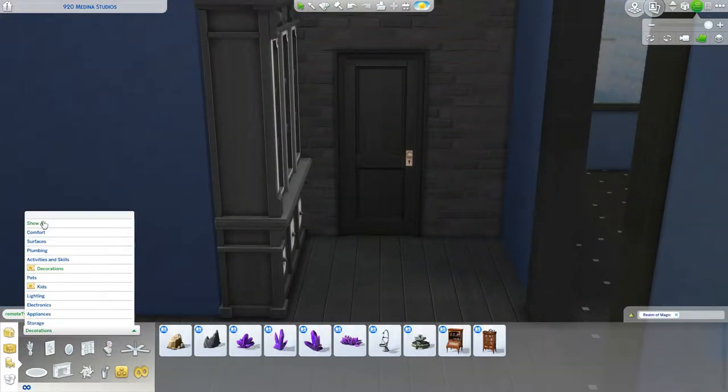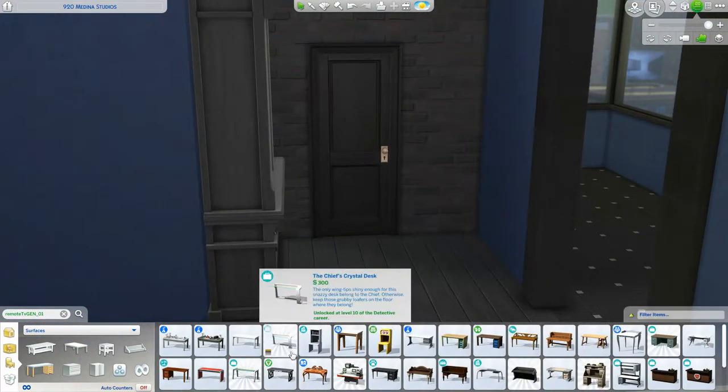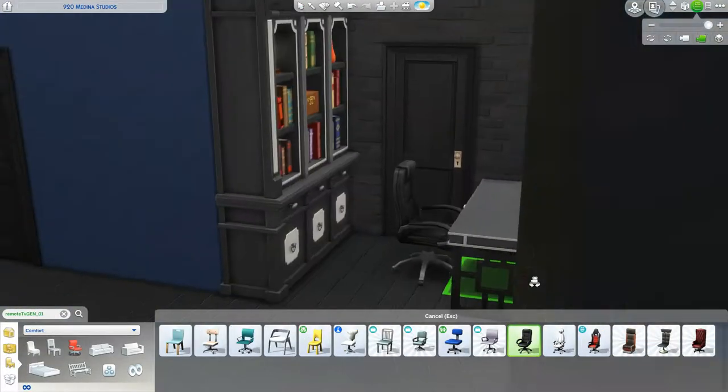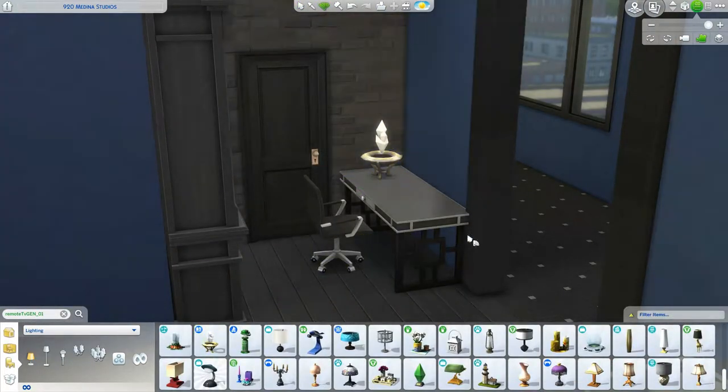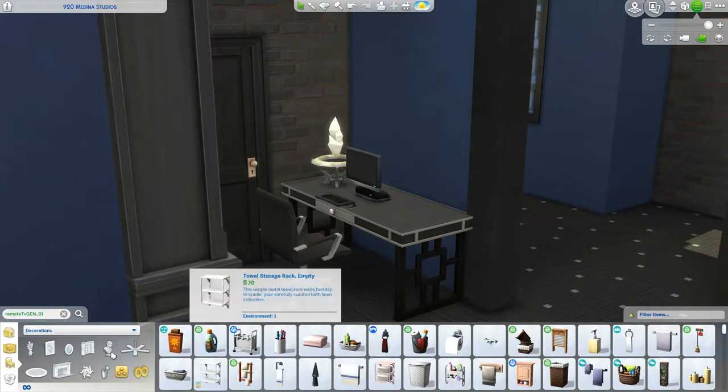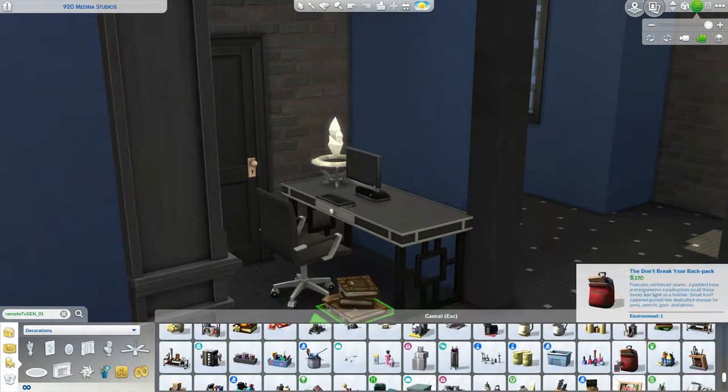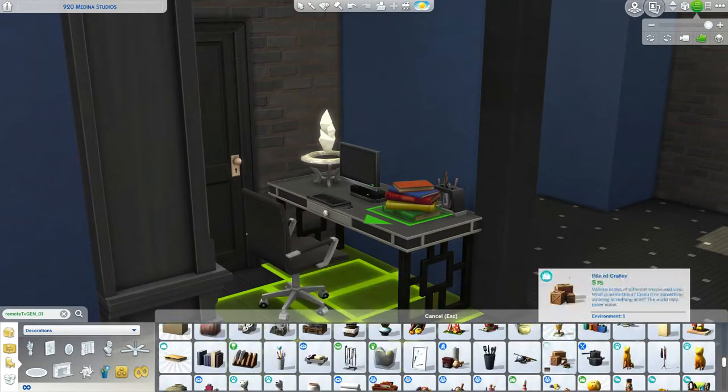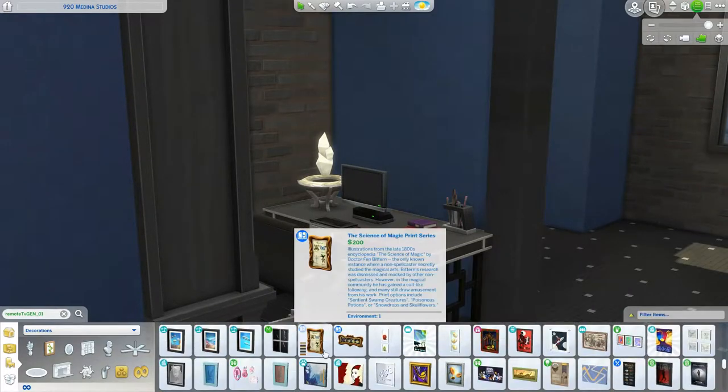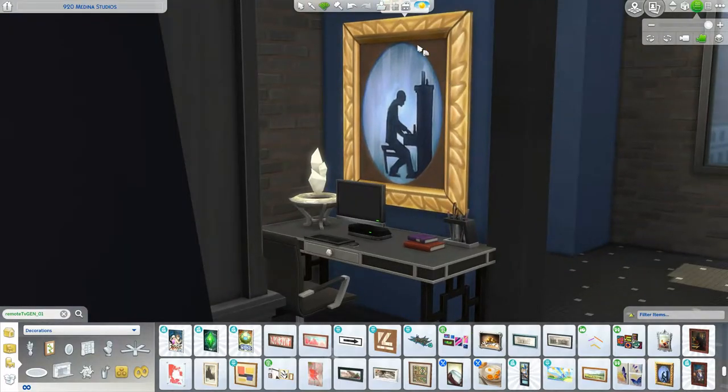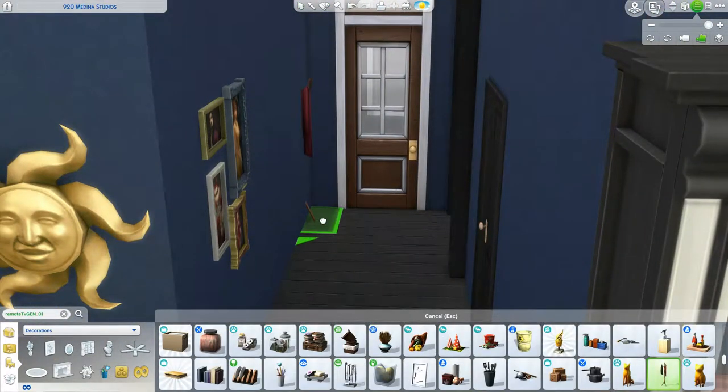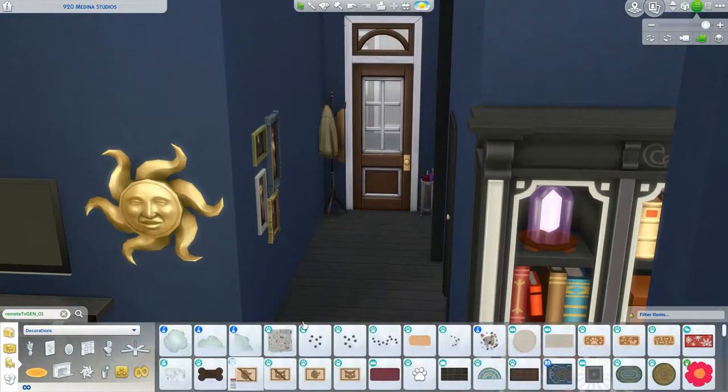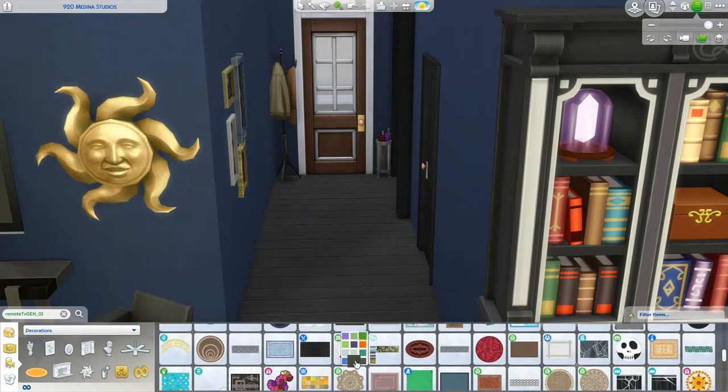Over here where I put a desk and bookshelf, I do use the bookshelf that came with Realm of Magic because it has the potions and it's very witchy. I put a little curio cabinet in the kitchen by the dining room with potion stuff, a familiar orb in one of the bedrooms, and wands in one of the bedrooms. I did add a bunch of witchy and spellcaster stuff, but it's more modern and city-like.